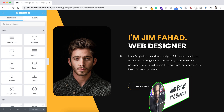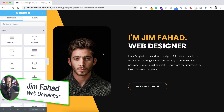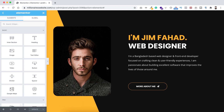Hey, what's going on guys, my name is Jim Fahad. In this tutorial I'm going to show you how to create this creative-looking banner section using Elementor free version. Everything you can see in this banner section — like a curved background — it's not a static image background, it's a gradient background, so you can easily switch the color to your favorite color. You can also change the curve position or rotation the way you want.